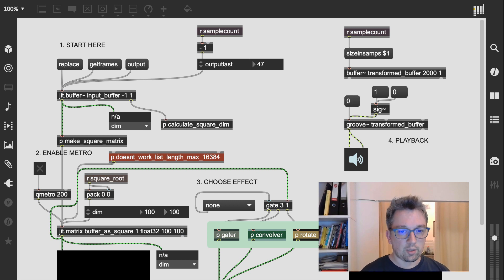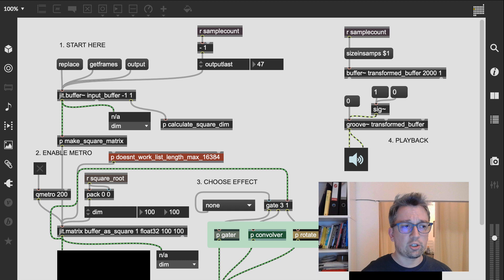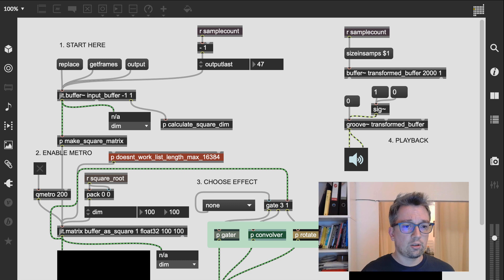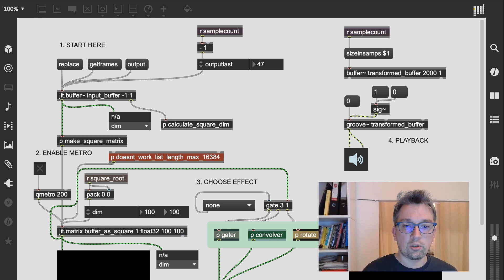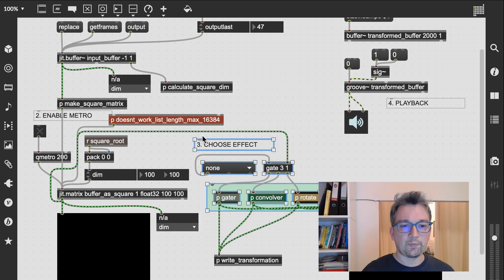Let's get back to the basic concept of applying graphical transformations on sounds. I'm going to pick up the patch from episode 5 from the 'Create Sounds with Jitter' playlist and remove the effects chooser so we can start afresh. What I'd like to take on this time is applying pseudo-color transformations on our sounds as images.